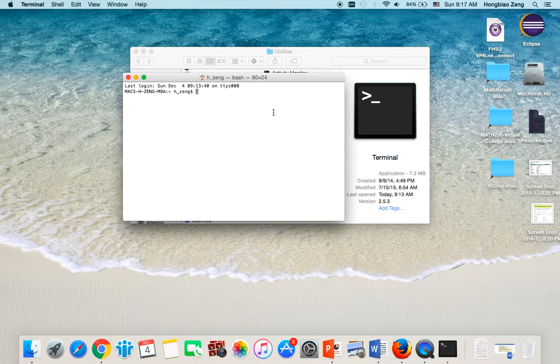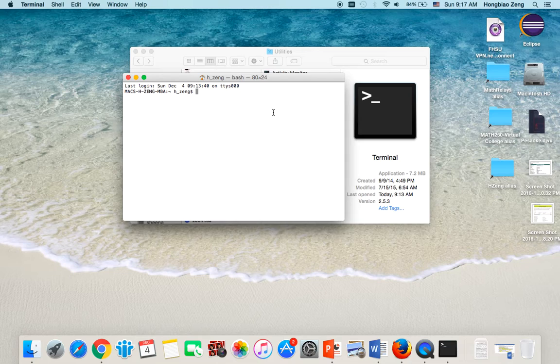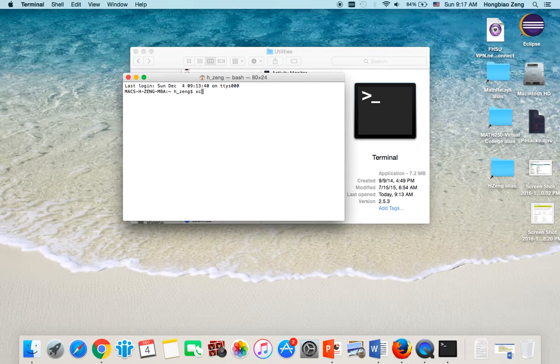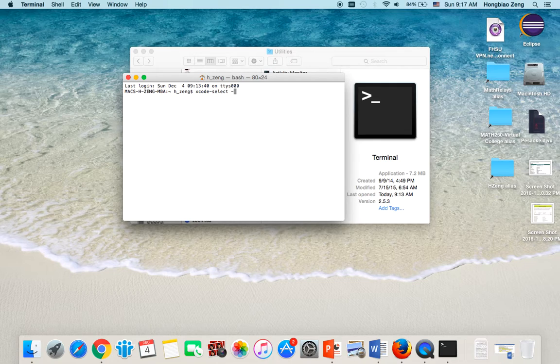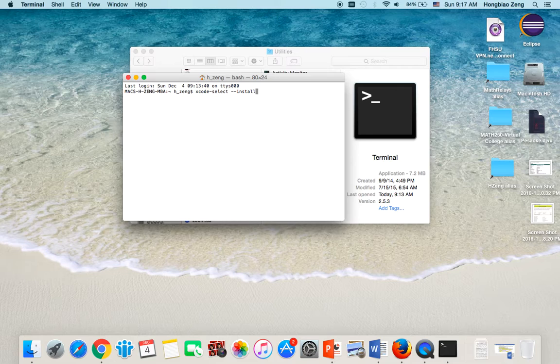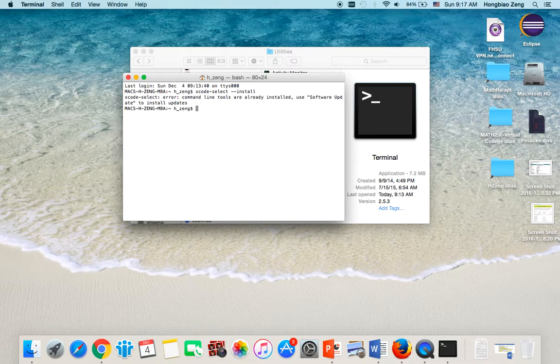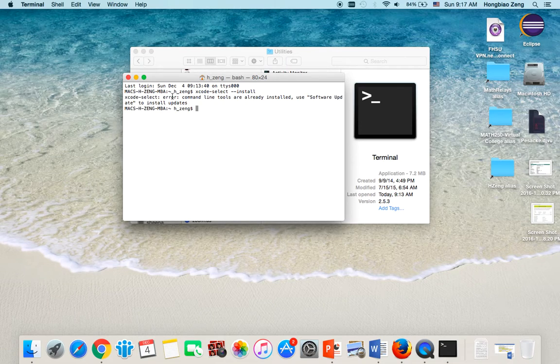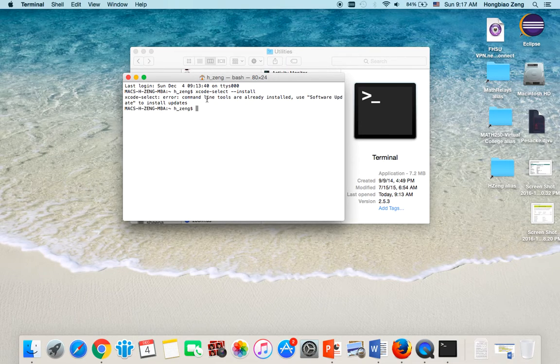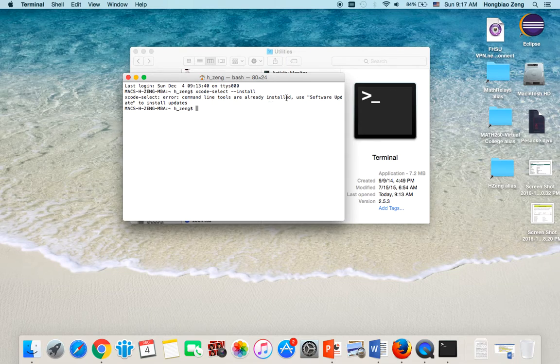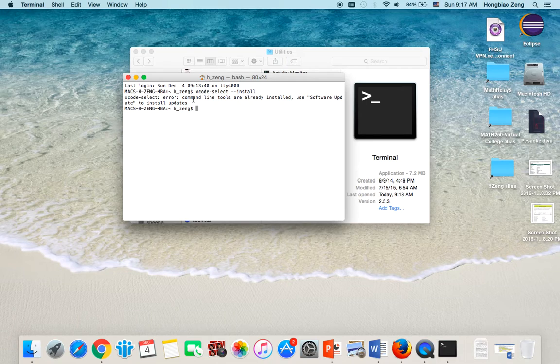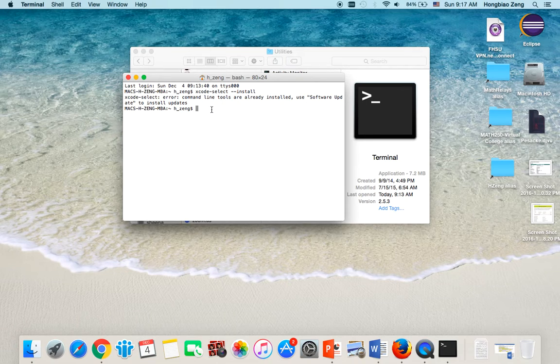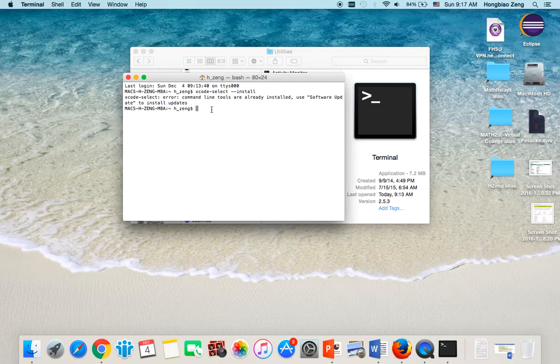Then I type the command xcode-select --install. Now, you notice I have an error message because command line tools are already installed. So for my case, since I already installed it, it will not allow me to install again.